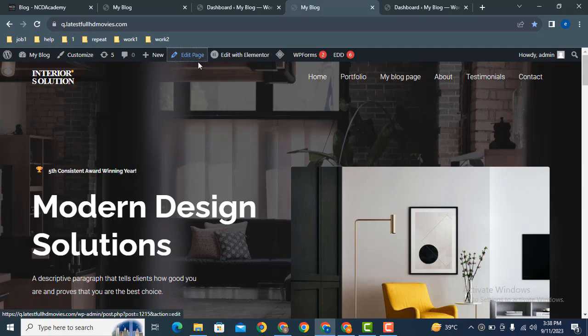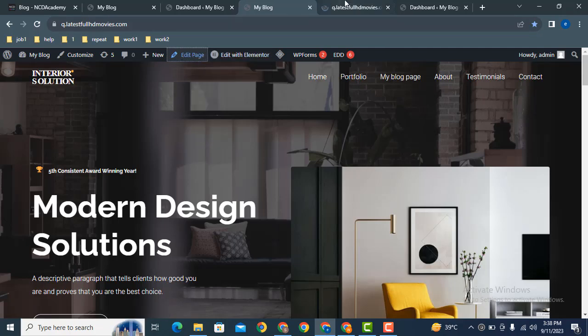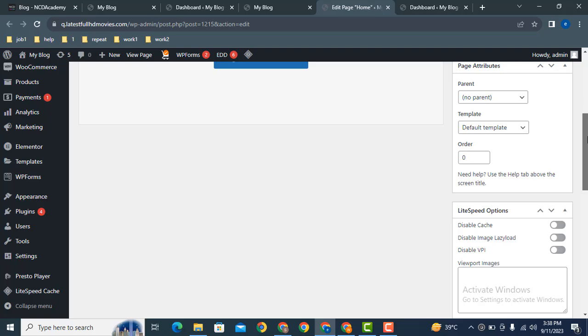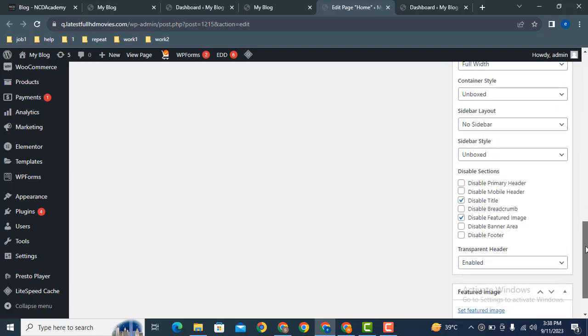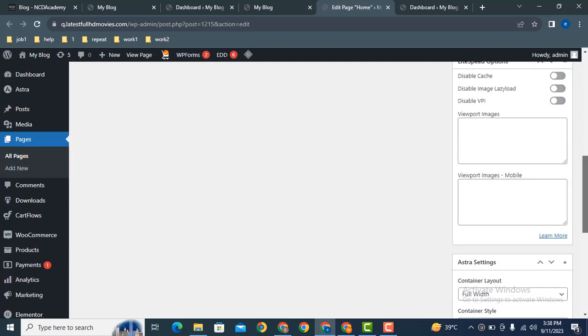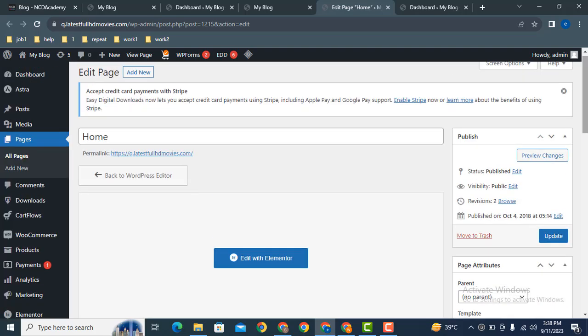Just go to Edit Page, and after that you can scroll down on the right side. It has options where you can click Disable Footer, and after that click Update.